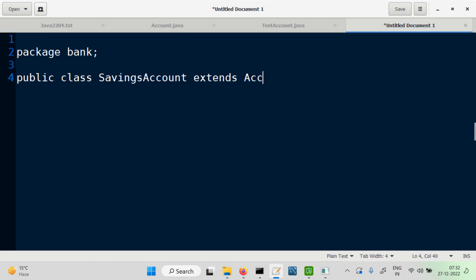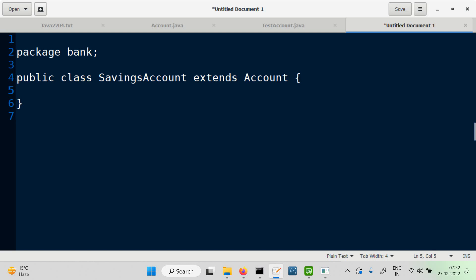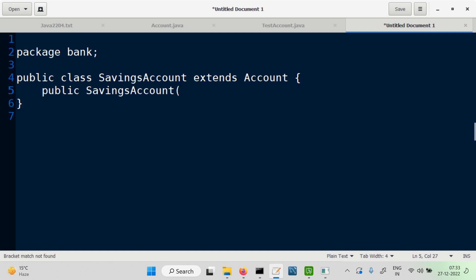The superclass will be Account. SavingsAccount works exactly like Account as far as variables and methods are concerned — we don't have to do anything else. It's only the constructors that will be needed.